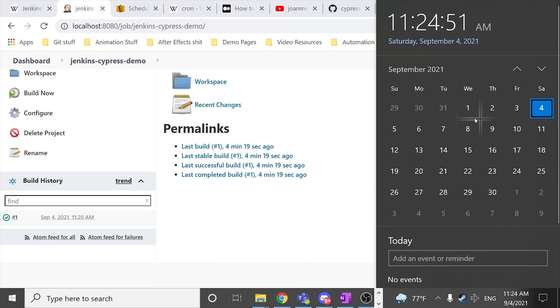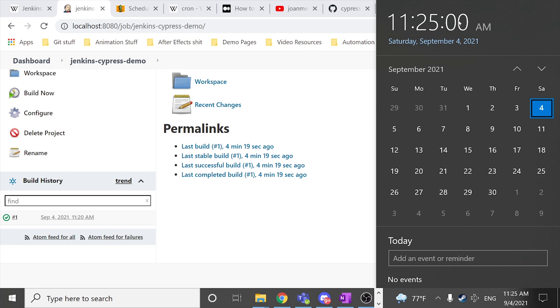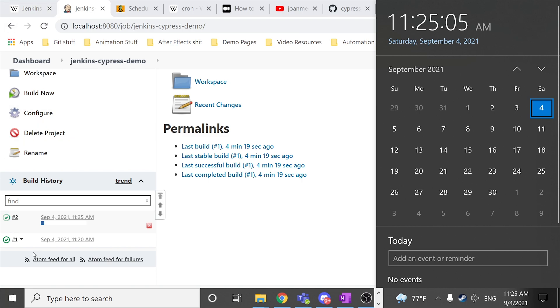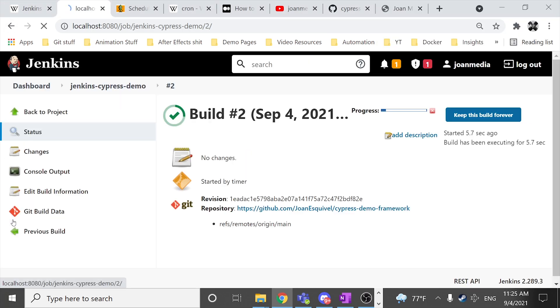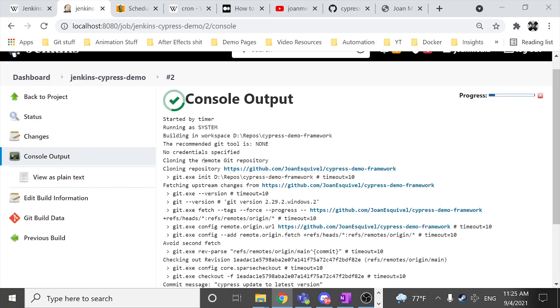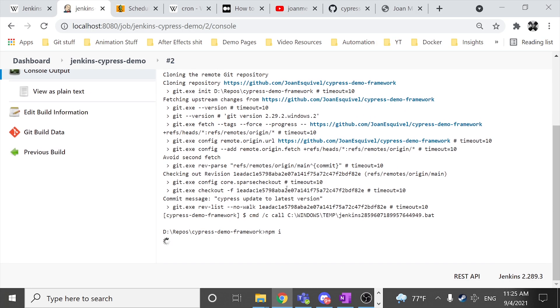And let me see if it works. And there it is. It is working another build automatically. And we have the console output of what is happening.